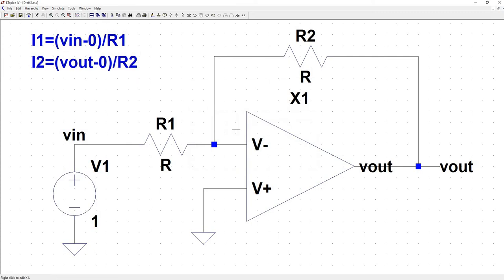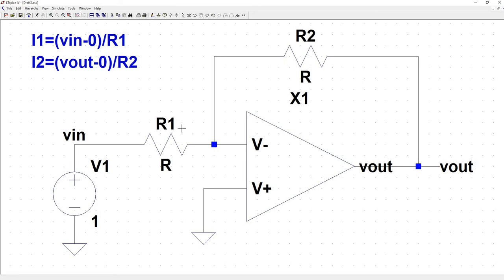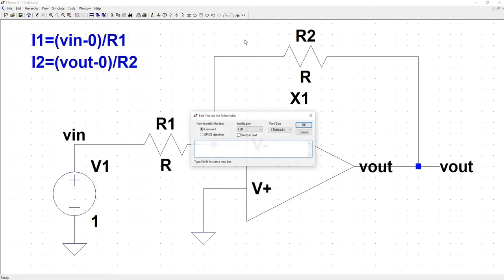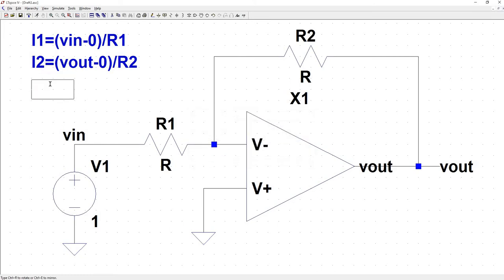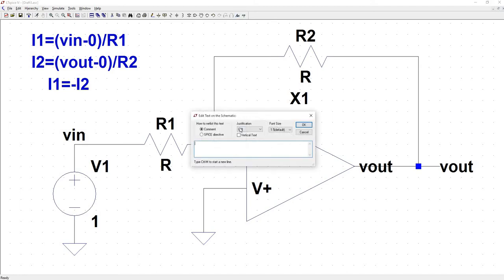Now we know that the sum of currents flowing into the node is equal to the sum of the currents flowing out of the node. So we have I1 flowing in this direction, then we have I2 flowing in this direction, which means they're equal and opposite. Which means that I1 is equal to the negative of I2. So we have I1 is equal to negative I2. And to put down one more equation, we have the gain is equal to vout divided by vin.